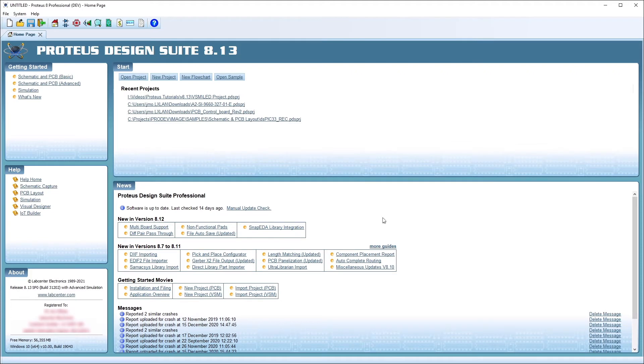Proteus VSM is a unique product, including both a system-level simulator and a comprehensive debugging environment for your embedded designs.